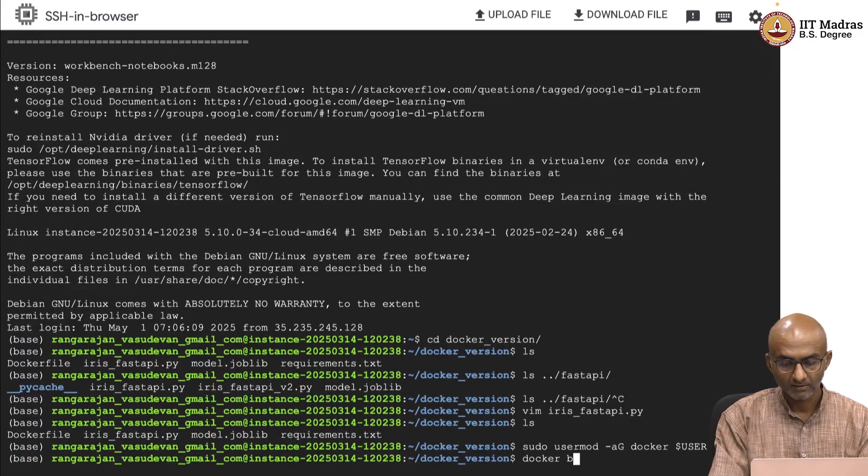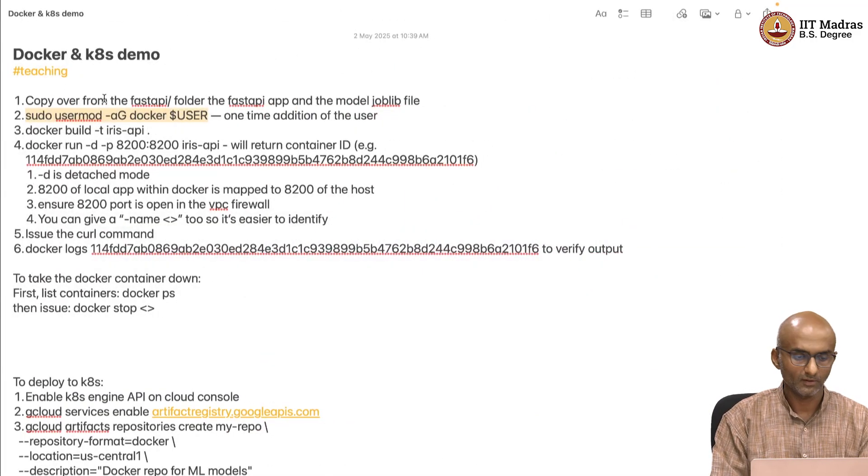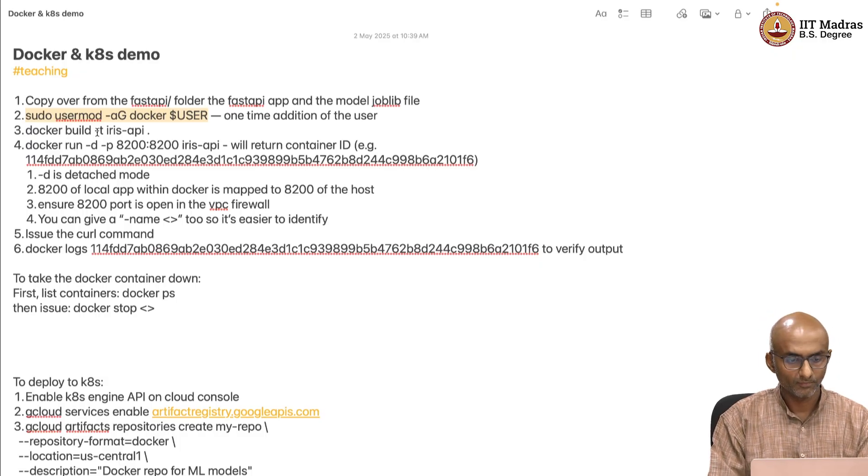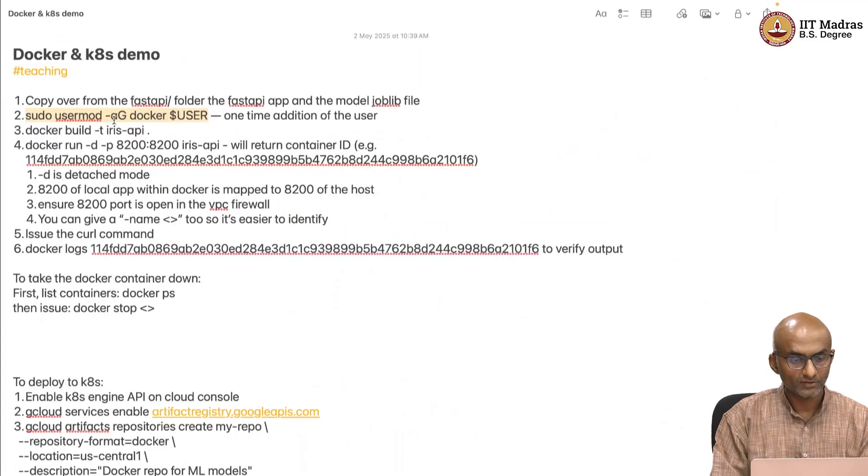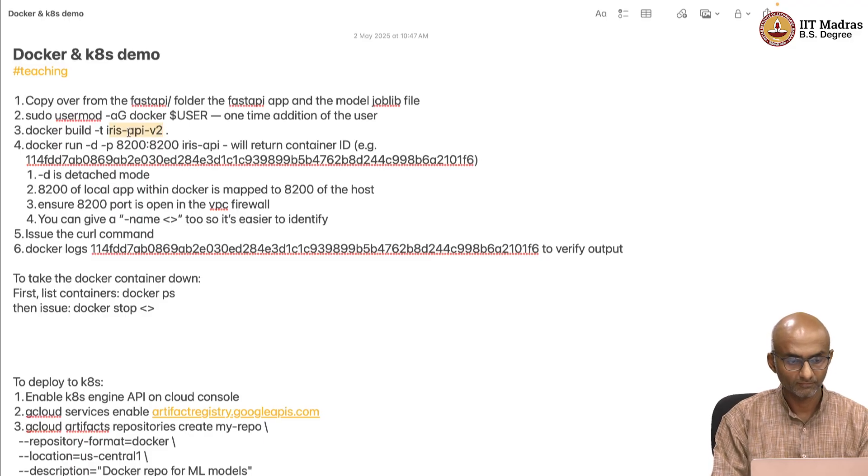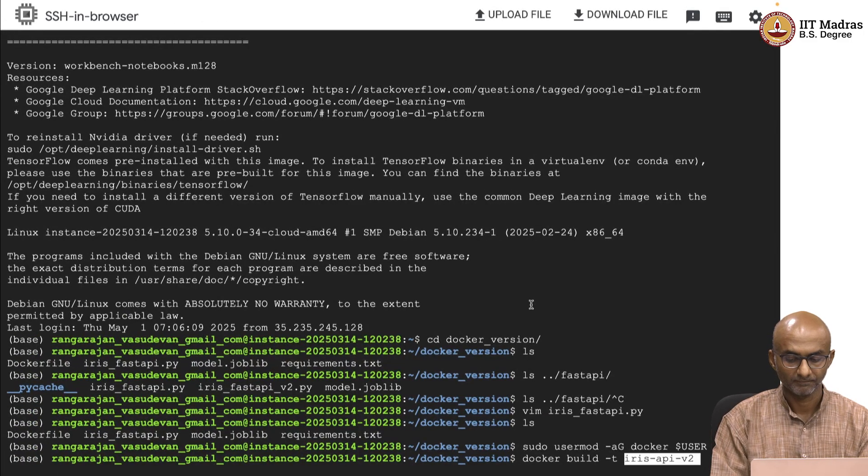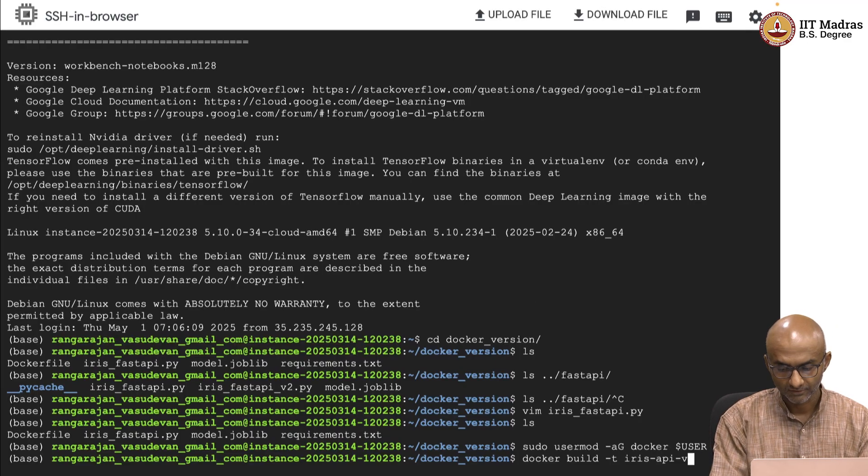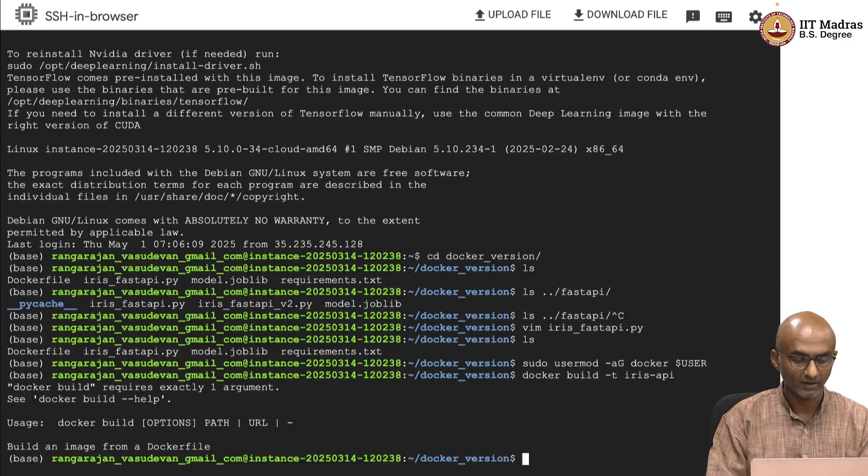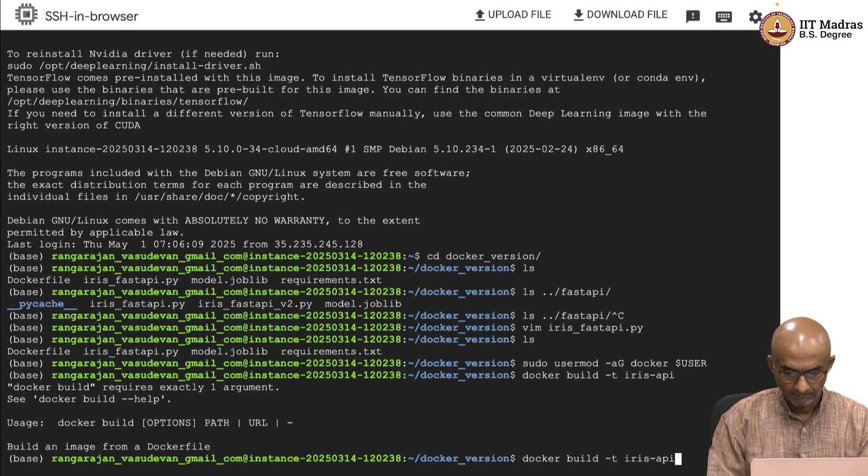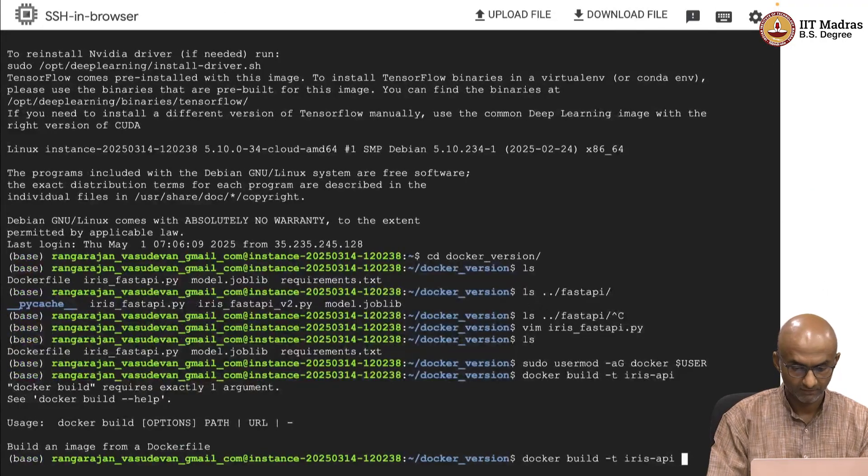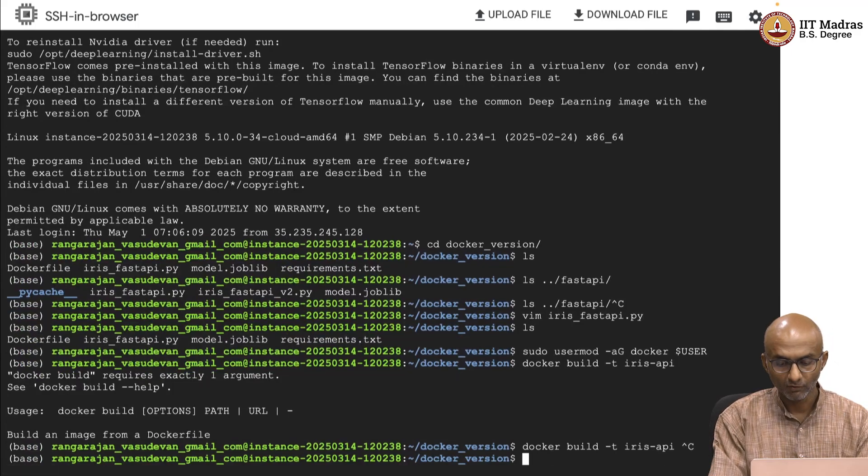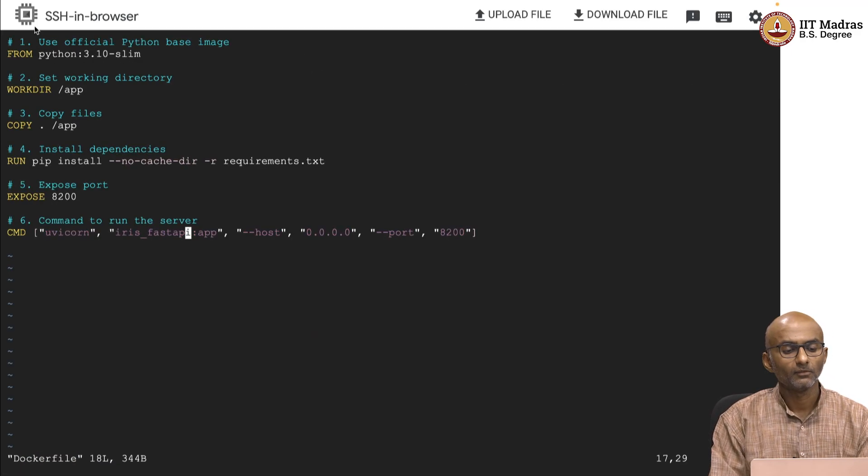So, let me go ahead and give a target name. Just to change things up, I am going to give it as version 2. Actually, you know what, version 1 is fine, no problem. In any way, we will keep overwriting it. So, we are going to build from the current file. Before we build from the current file, let me just show you what the Docker file looks like.